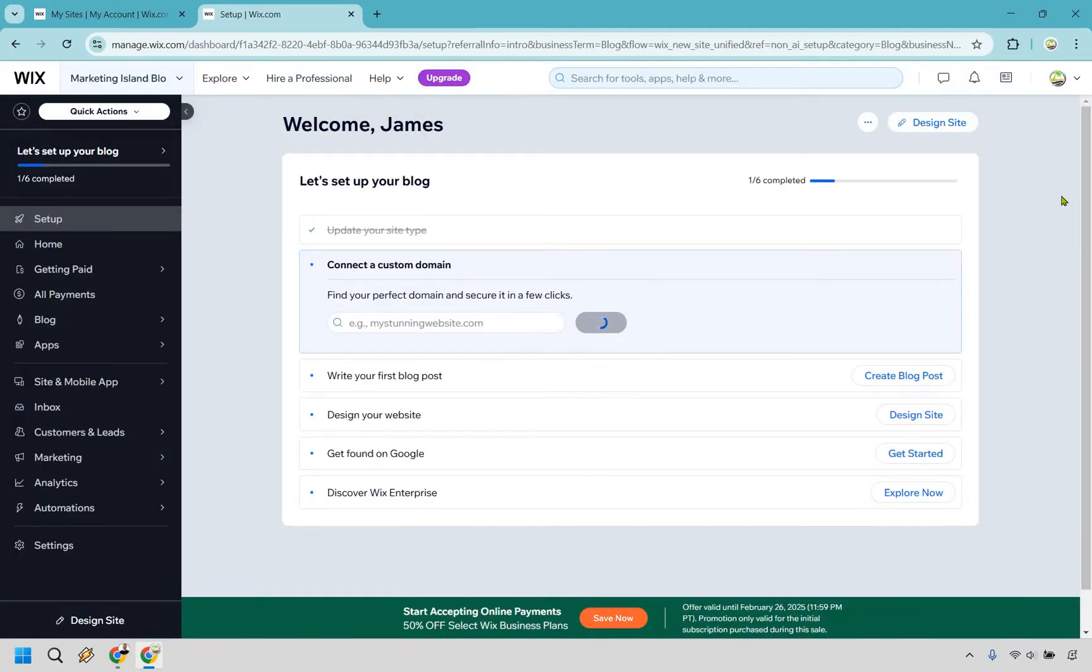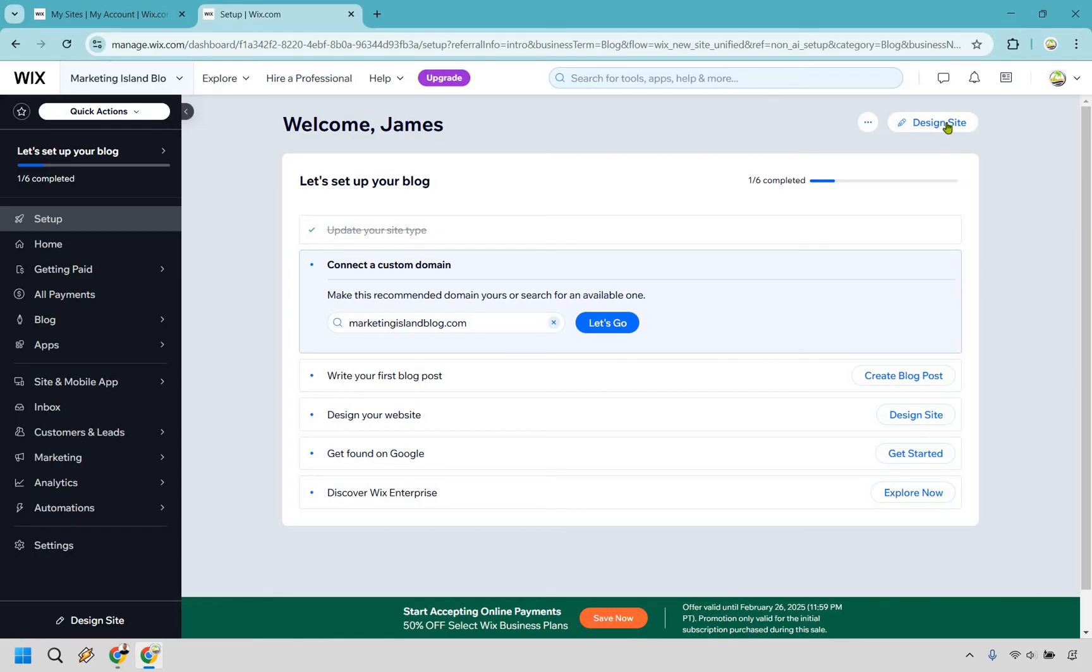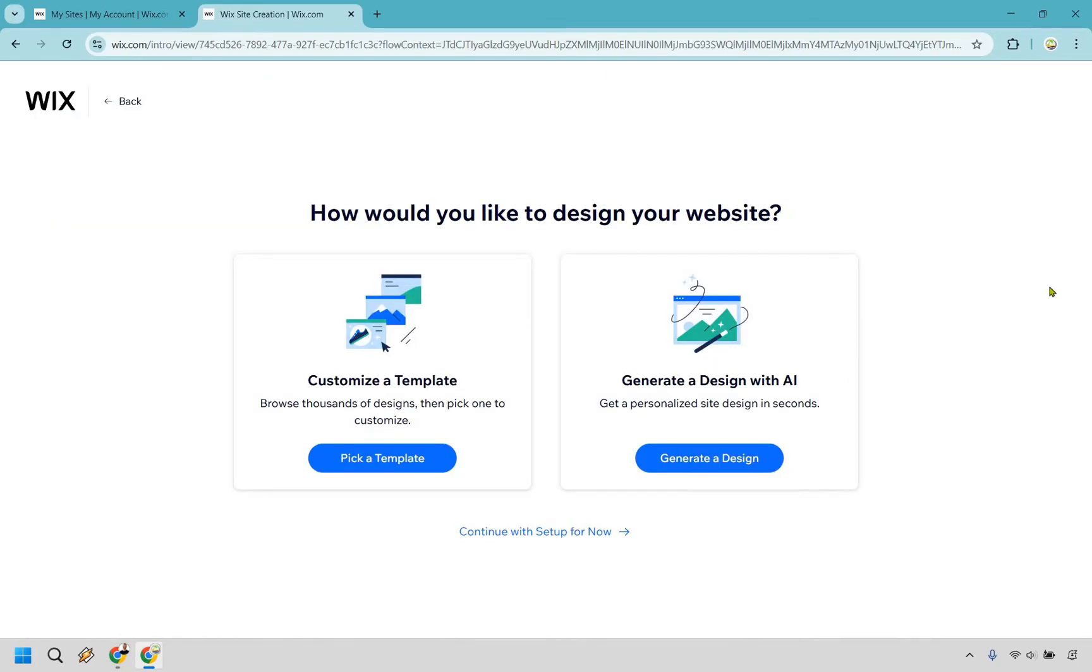Alright, so now comes the fun part where we can begin on designing thanks to a great template that we're going to pick. So click on Design Site at the top right. Alright, and once again, I feel like we don't need AI for this. There's plenty of great blog templates, so I'm going to click on Pick a Template. And just because I'm doing this doesn't mean you can't generate with AI. But we're going to go with the template here.